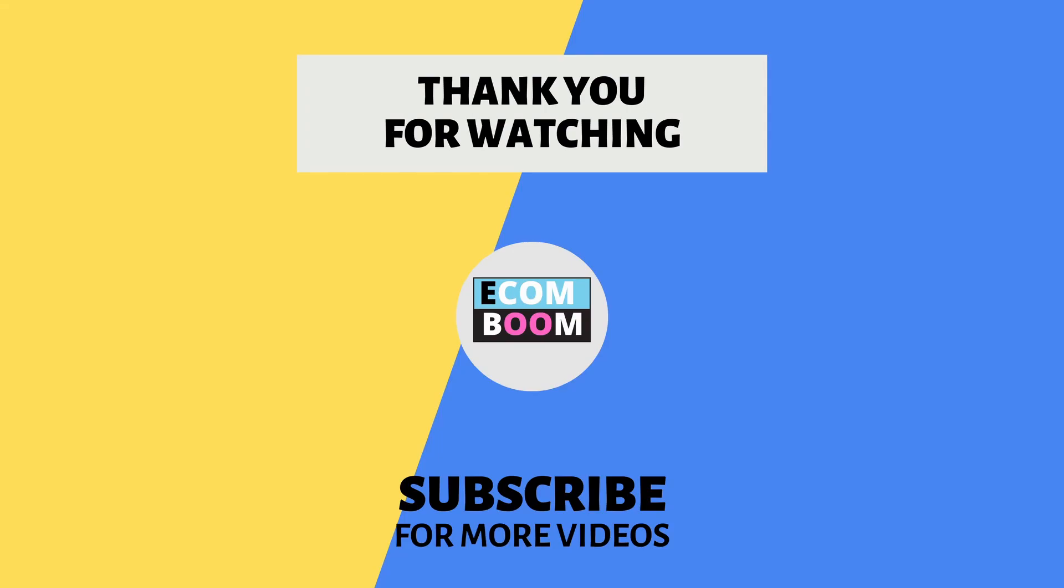I hope you found this tutorial helpful. If you have any questions or comments, feel free to leave them in the comments section below. Don't forget to like and subscribe for more tutorials like this one.